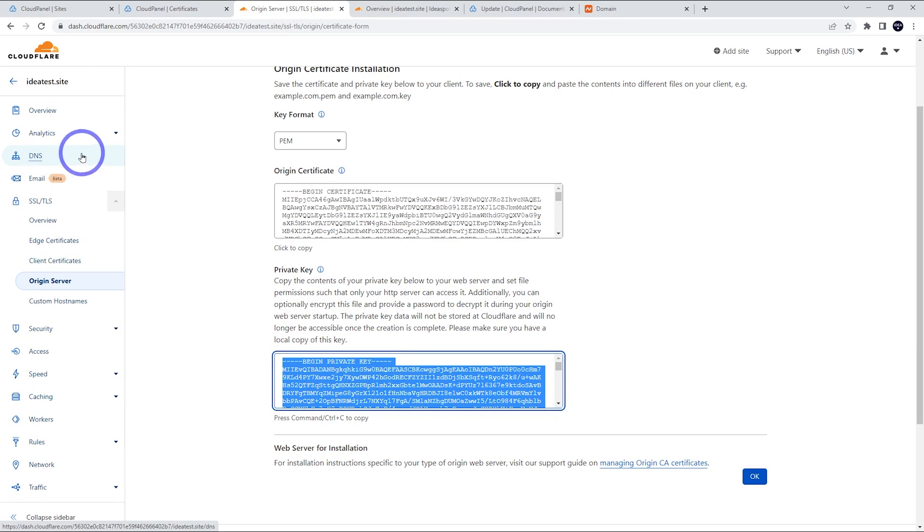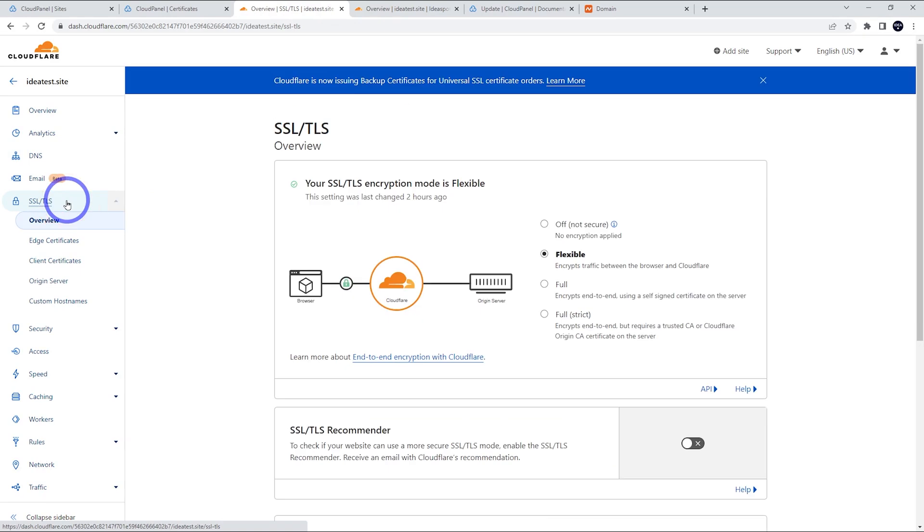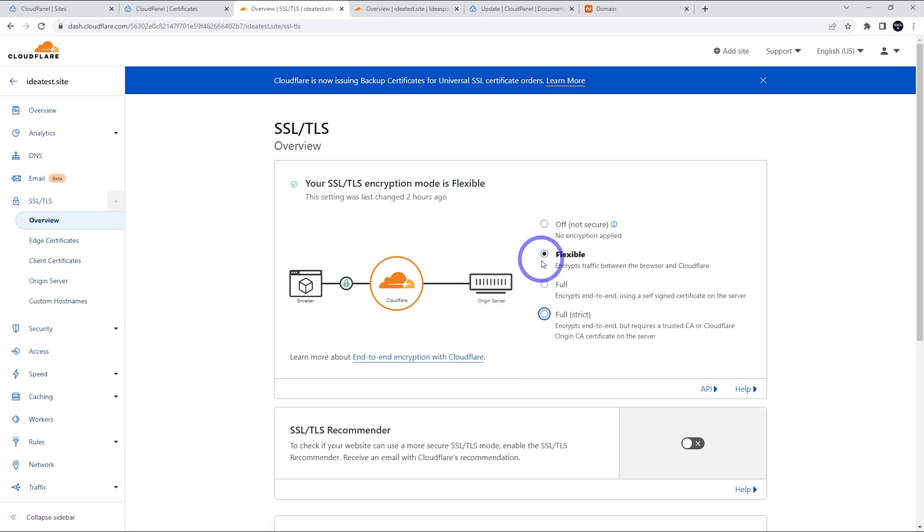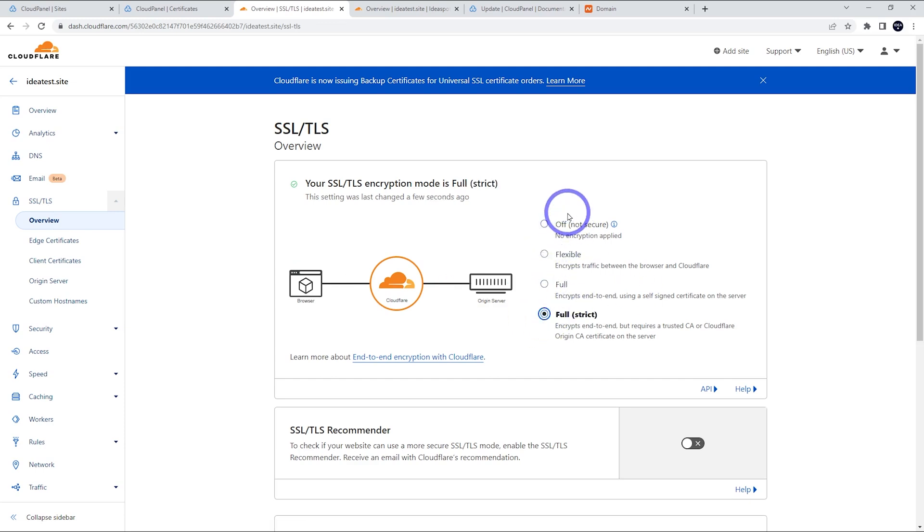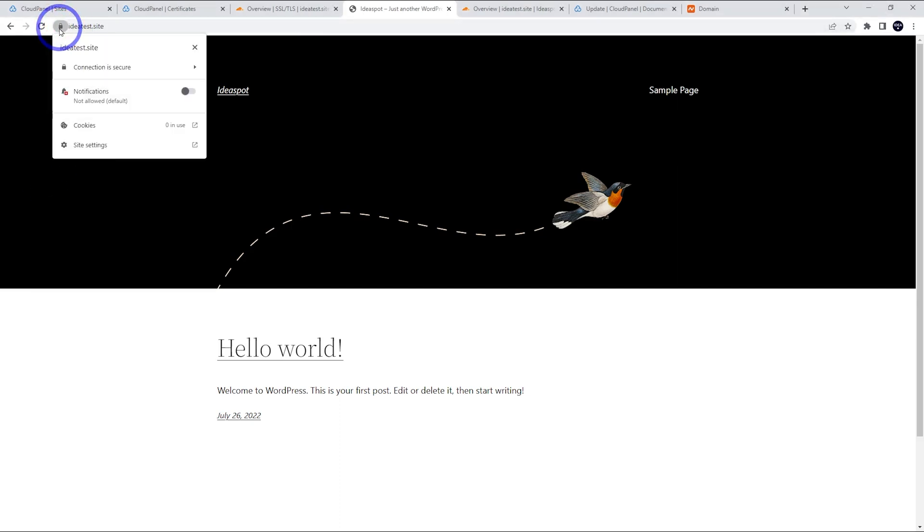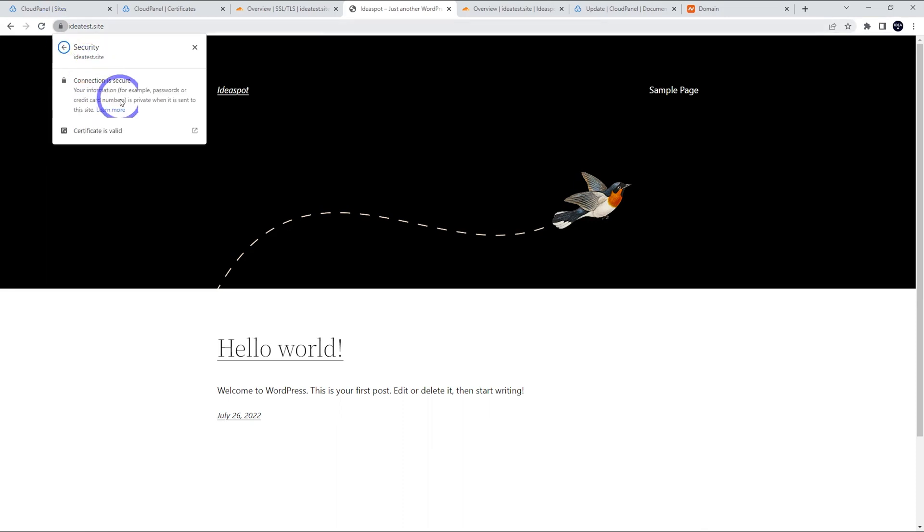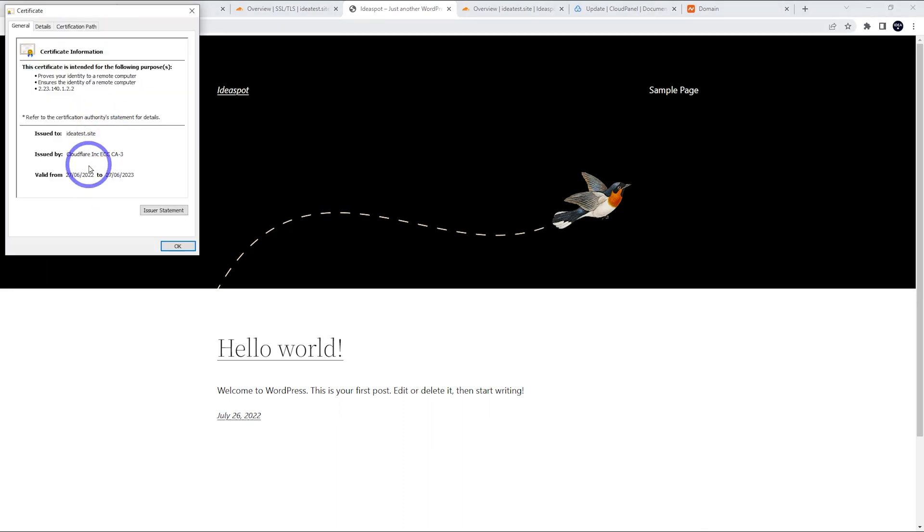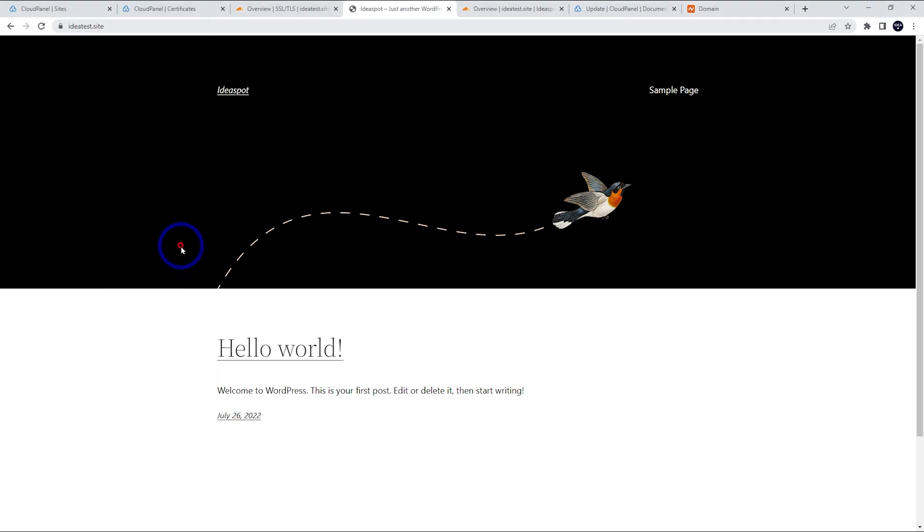Let's actually look at our SSL again here. And we want to set that to full strict. I think by default it can be set to flexible. So just make sure we change that to full strict. And now this should work. So just heading over to ideatestsite here. We can see it's all working well. We've got the security on there and the connection is secure. Let's have a look at the certificate. This is a Cloudflare certificate. So that looks all awesome.